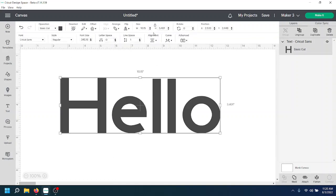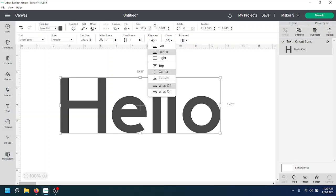Now some people have the wrap text feature on. You can turn it on or you can keep it off. So right here, when you have text selected under the alignment, you can keep the text wrap off or on.